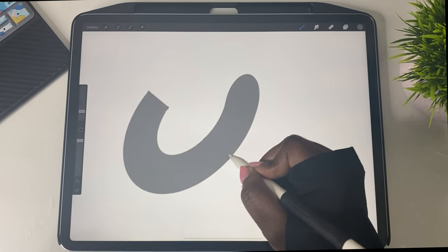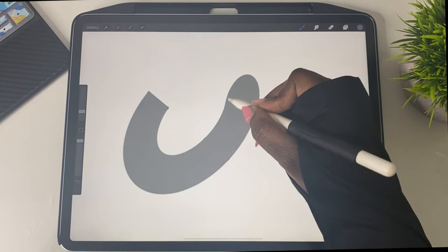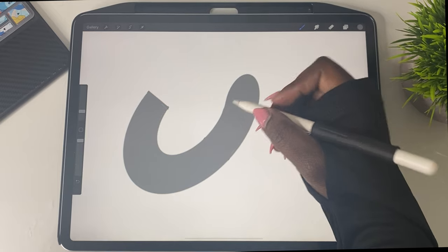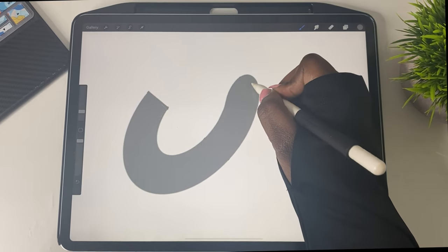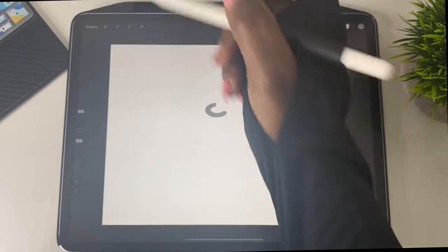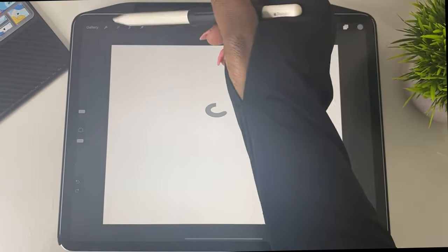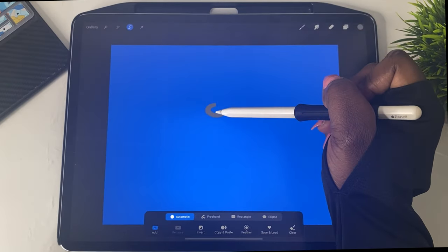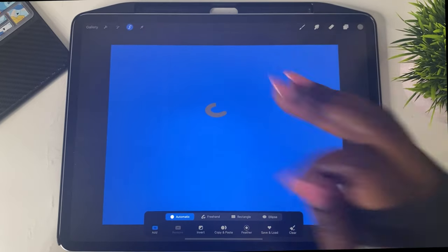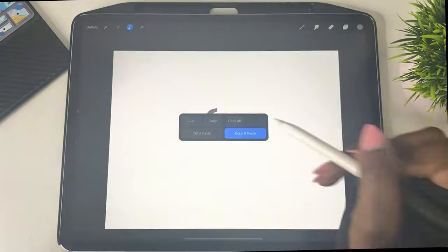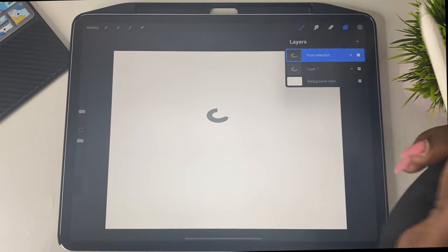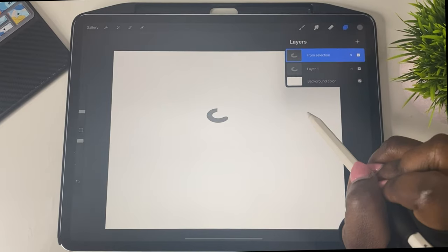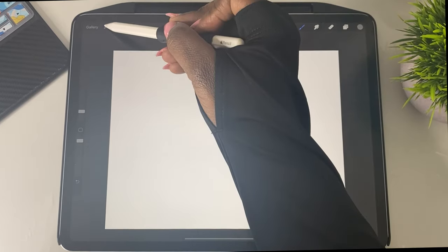So once the ring is exactly to your liking, then what we're going to go ahead and do is we're going to click this S shape up here. And basically we are going to just click on the ring itself, select it, and then we're going to swipe down with three fingers. And then once we swipe down, we're going to do copy and paste. And once we've copied and pasted, you see it there when we click on our layers, it says from selection.